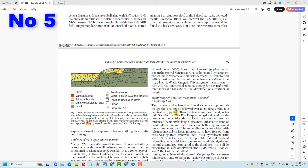Their seafloor reconstruction shown here features interpreted syn-volcanic growth faults, of which there is no documented field evidence. This speculative interpretation, which forms a core of their paper, is mentioned ten times in their report.